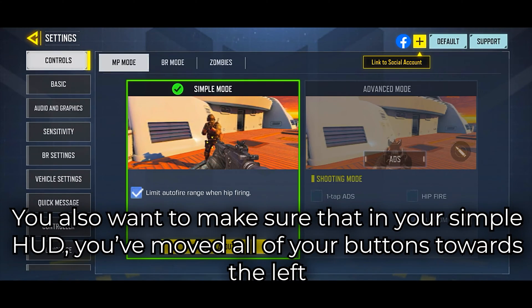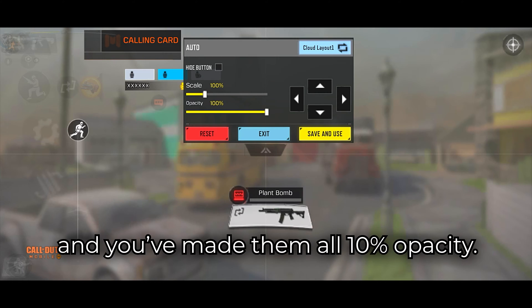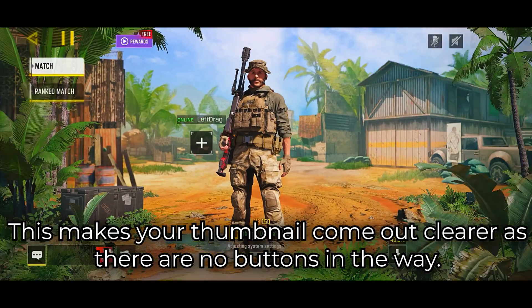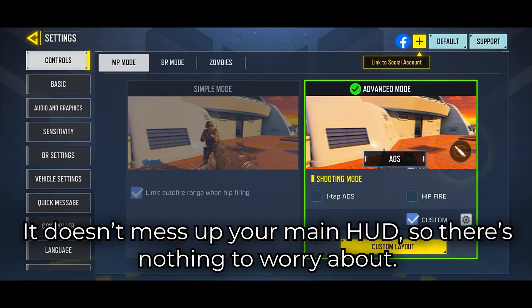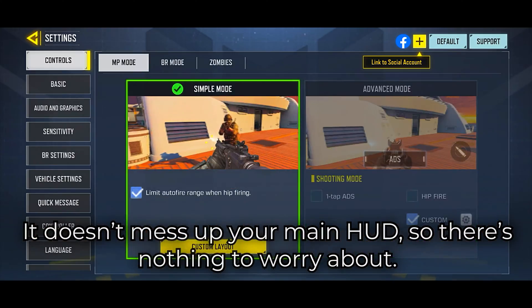You also want to make sure that in your simple HUD, you've moved all of your buttons towards the left and you've made them all 10% opacity. This makes your thumbnail come out clearer as there are no buttons in the way. It doesn't mess up your main HUD, so there's nothing to worry about.